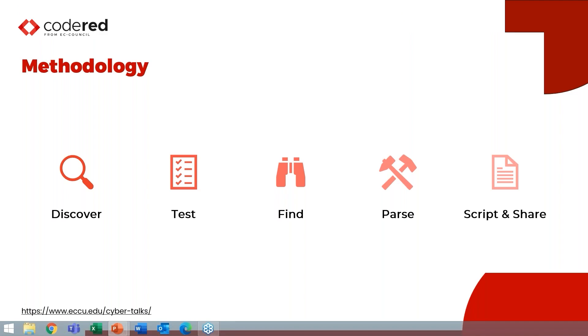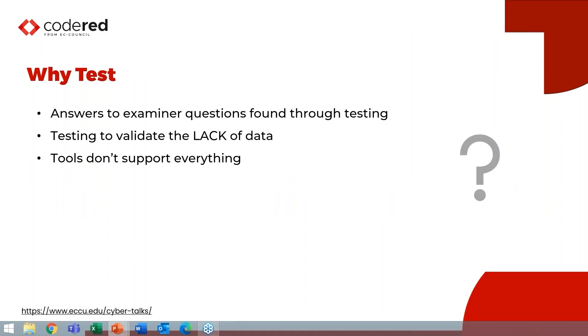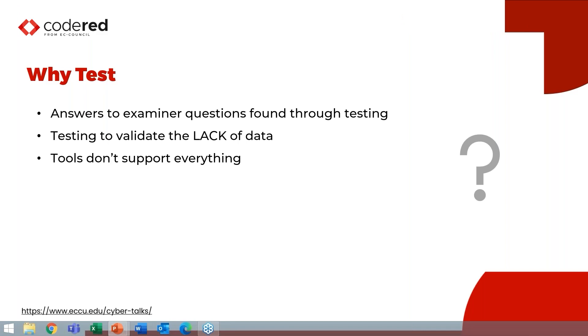So the first question to ask yourself is, why would you test? As digital forensics examiners, there are a lot of questions that we have to answer and time is very valuable. So we need to use our tools, our forensic toolkits, to get some of the data very quickly, but the tools are not going to support everything. More importantly, you may have a lack of data and you may want to understand why is there a lack of data? Why am I not seeing use of an application I expected? Why was the device not where I thought it would be?